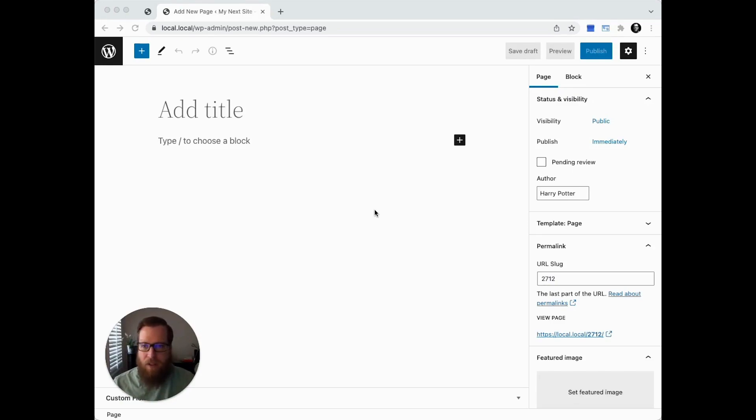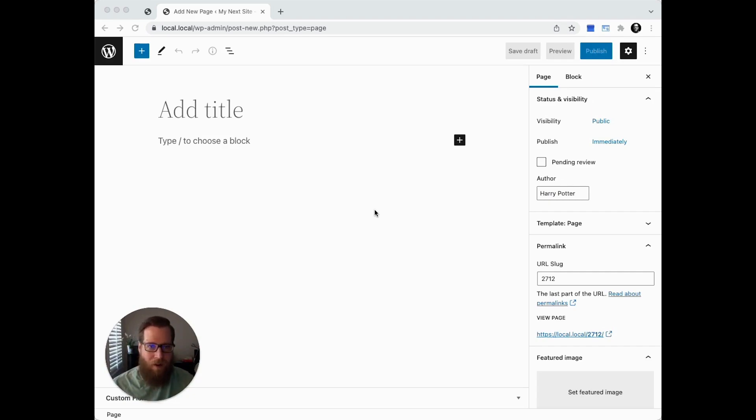This perk aims to be the easiest way to display and edit Gravity Forms entry data on the front end of your WordPress websites.